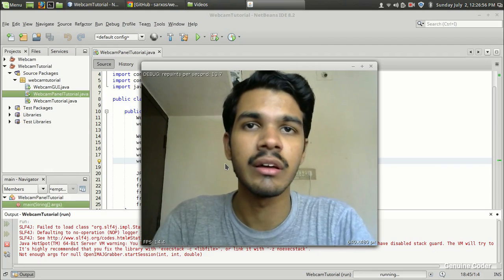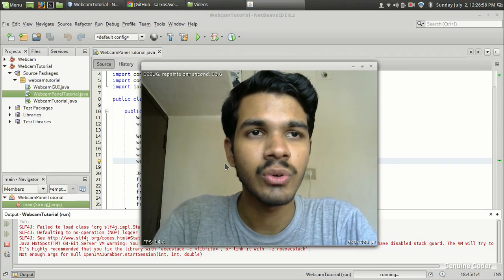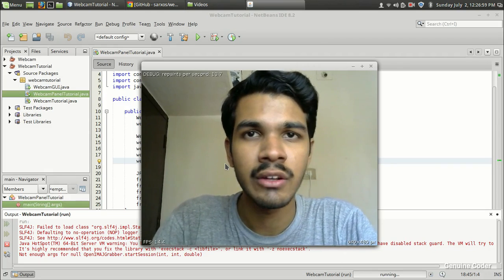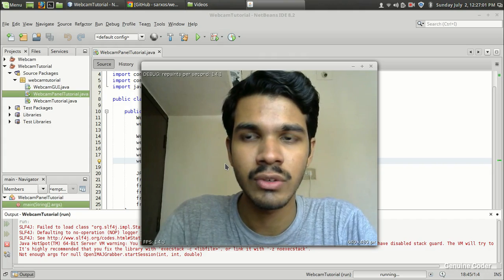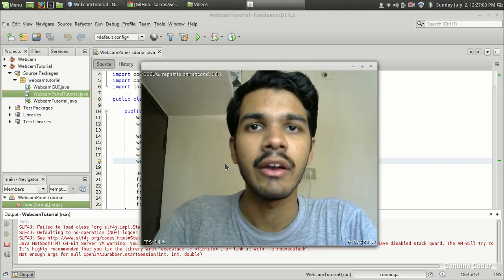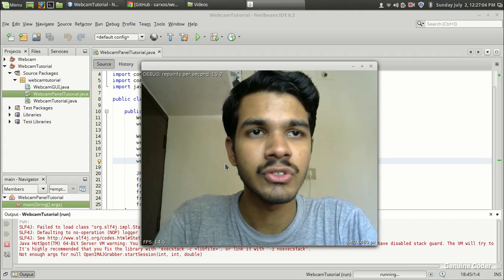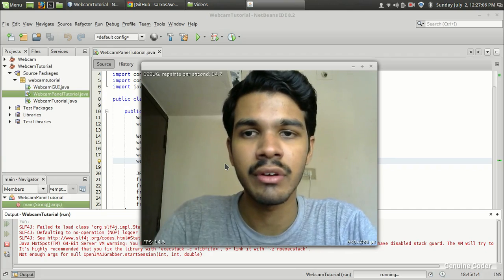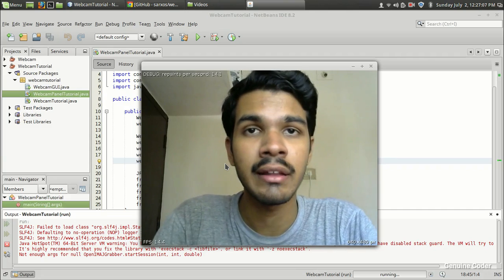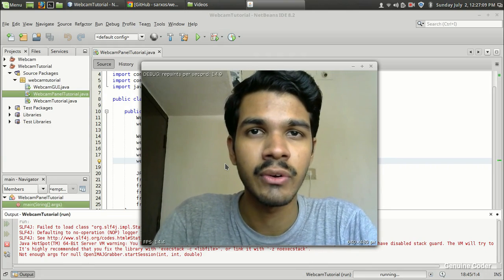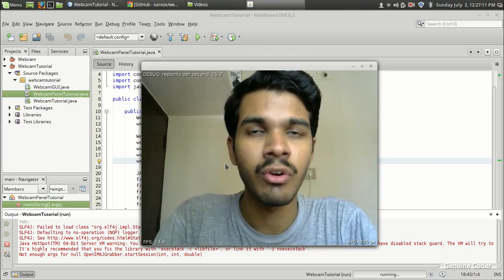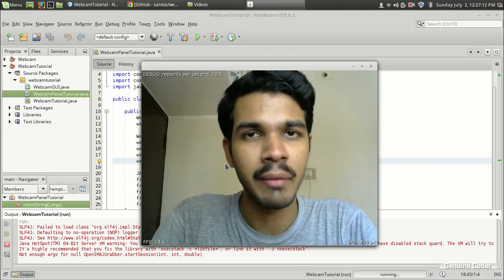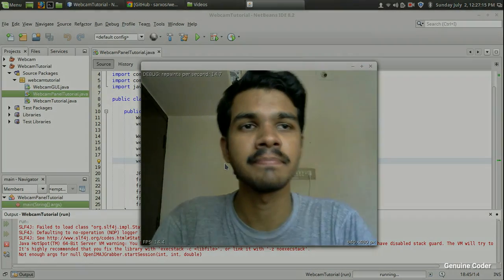So I think this is the end of this video because this was a simple implementation. I hope you understood how to use the Java webcam panel. And as always, thank you for watching this video. In the next video you'll see more about the Java webcam capture. Until then, bye.